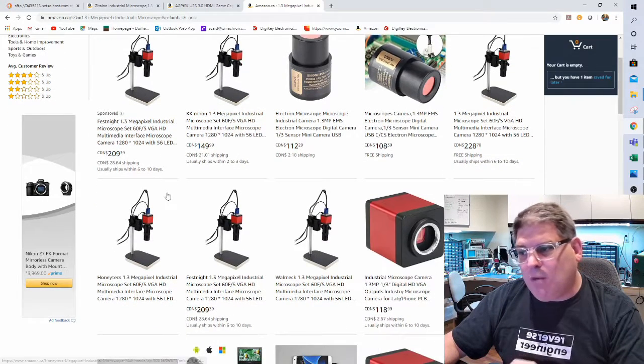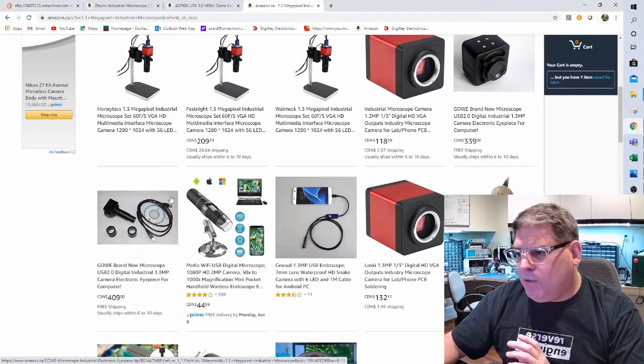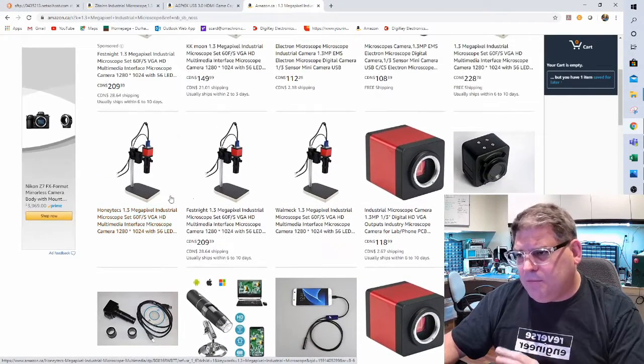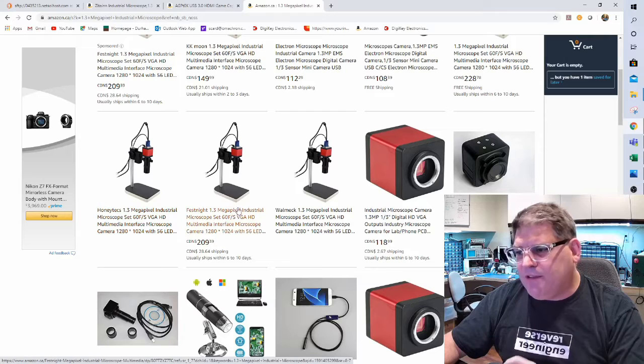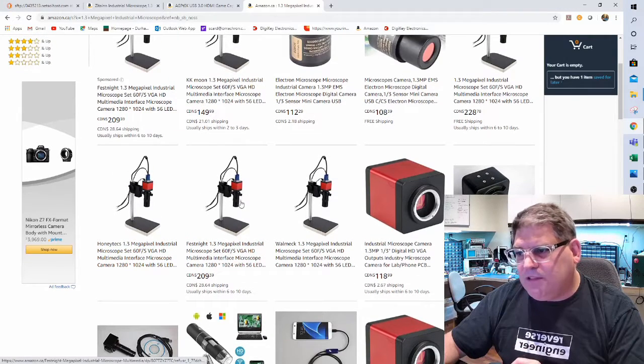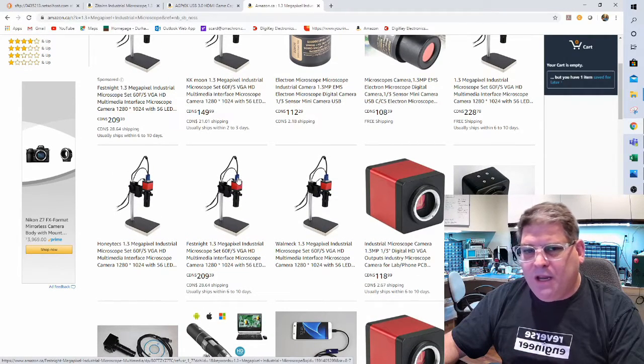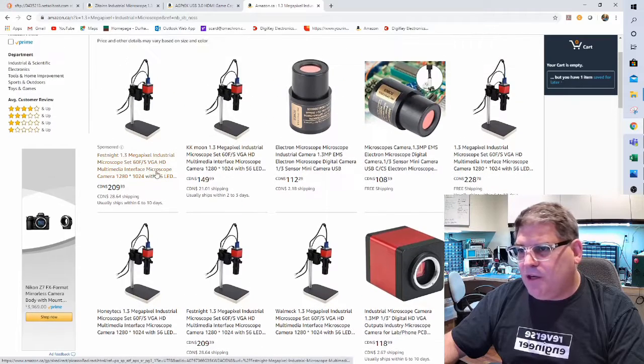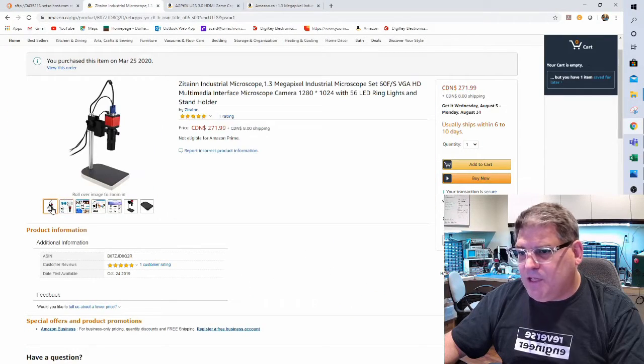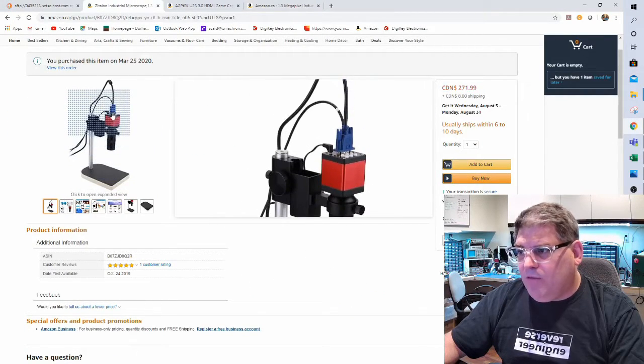Now as I'm talking through this, there's a couple little things that you need to be aware of. One is you'll notice here that they're showing this image of both the VGA and the HDMI hooked up.